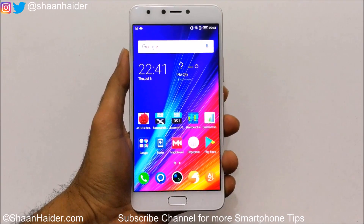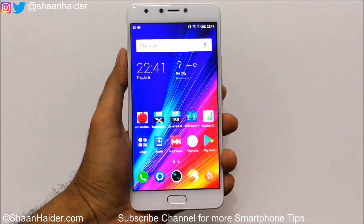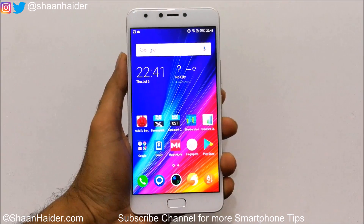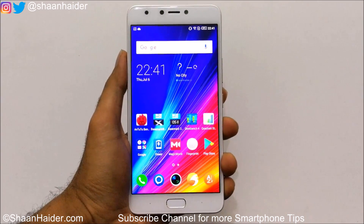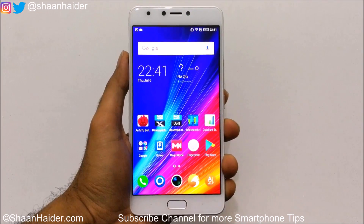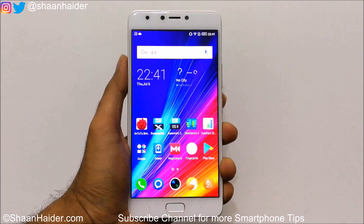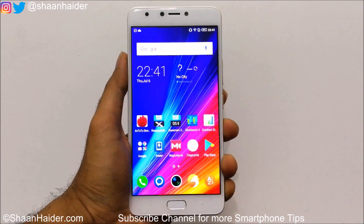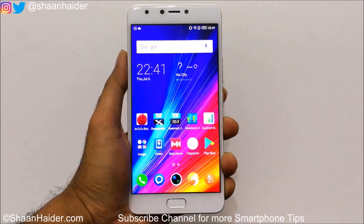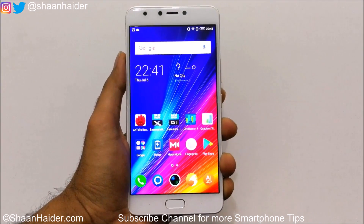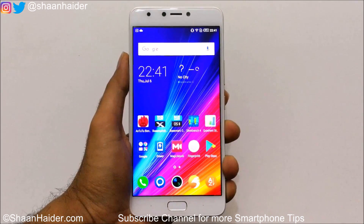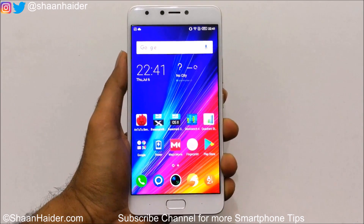Hey guys, this is Sean from seanwinder.com and in this video I am going to show you how to record the screen of your Infinix Note 4, or any of the Infinix smartphones, without installing any third-party application. We have two options here and I am going to show you both methods. So let's start.